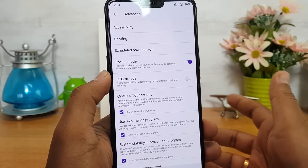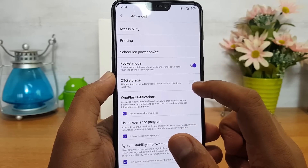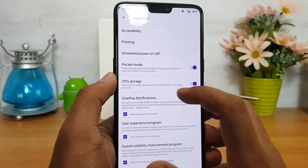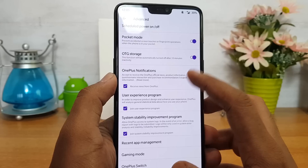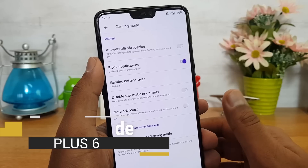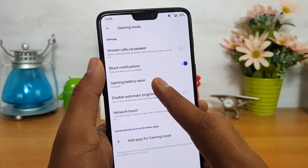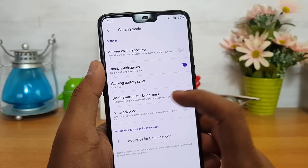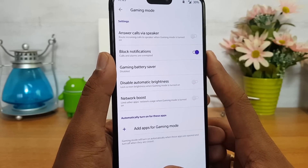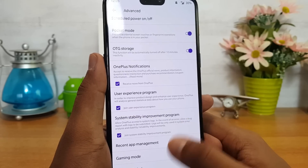In Advanced Settings, there's OTG support. If you want to connect a pen drive, external drive, keyboard, mouse, or other computer peripherals, you need to enable OTG storage. It automatically turns off after 10 minutes of inactivity. There's also Gaming Mode, which is useful for heavy gamers — it blocks notifications, allows answering calls via speaker, disables automatic brightness, and includes a Network Boost that restricts other apps' network usage so the game gets full network priority. You can add specific apps to Gaming Mode.